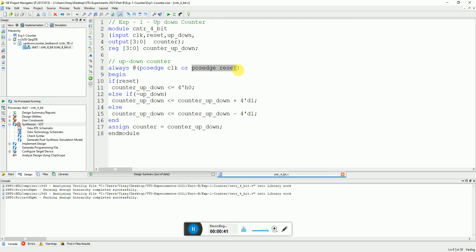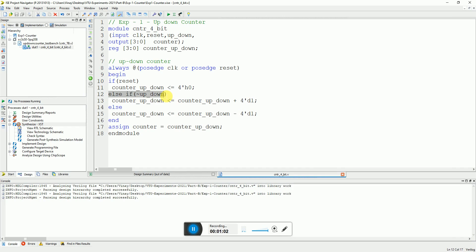We have checked that it is the positive edge of the reset, so if the reset is true then we will make the counter go to zero. Since it is the positive edge of reset, it will be a synchronous reset for the counter. If you remove this line then it will become an asynchronous reset. Otherwise, if reset is not true, we check up/down — if up/down is not true then we go up, and else we go down. It's a simple 4-bit up/down counter.